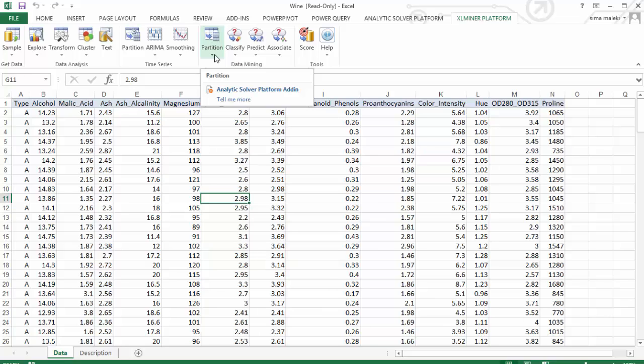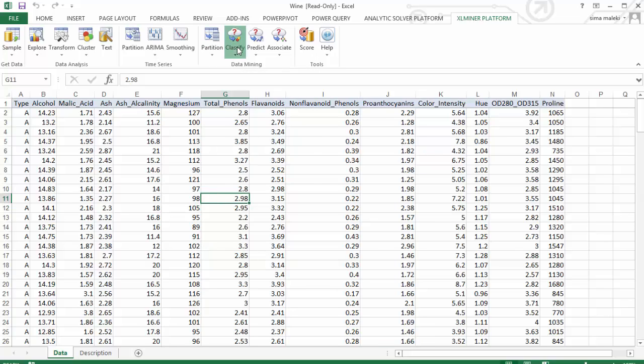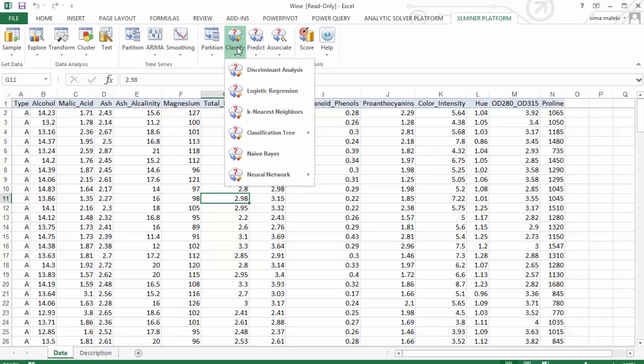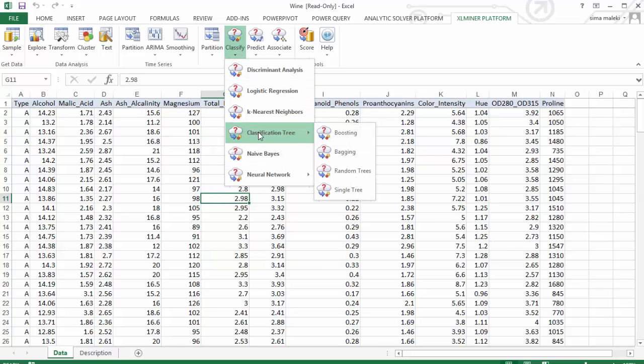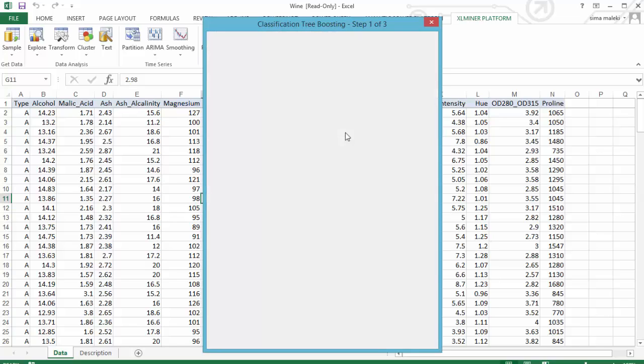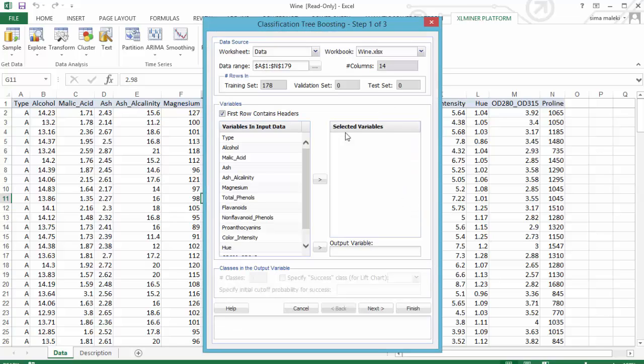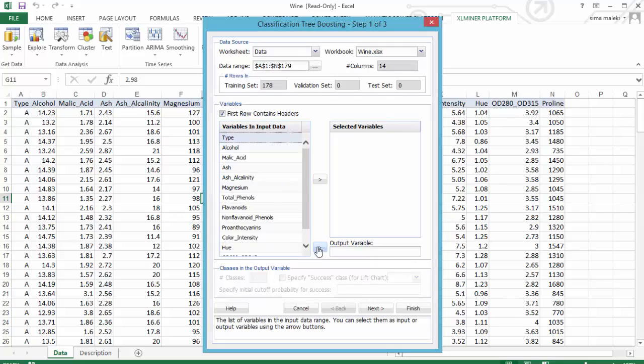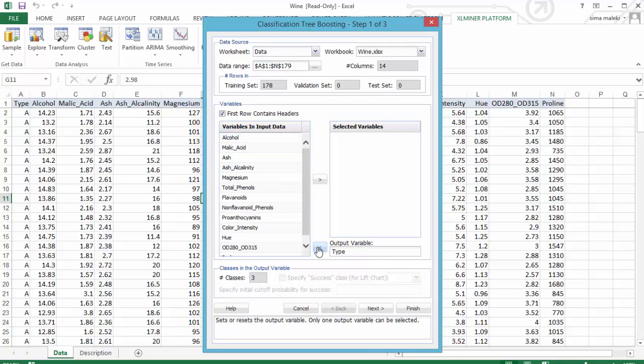Let me show you how. Select the cell within the data and click on classify, choose classification tree, and now click on boosting. Select type as our output variable. This is the wine type which we are going to assign to each of the records.